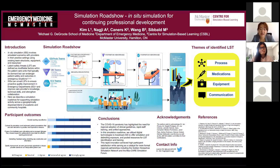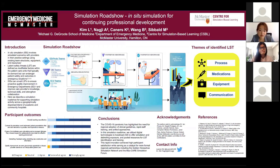In recent years, simulation-based education and quality improvement have become quite diversified. Insight to simulation involves simulated scenarios that occur within the practice settings, utilizing the team structures, equipment, and resources within those settings — basically like a trial run. These help unveil latent safety threats, or LSTs, which are modifiable factors within patient care units that lie dormant but can emerge as dangerous safety threats in emergency situations. Timely identification within simulations can spark quality improvement, improve care providers' knowledge, and strengthen teamwork.